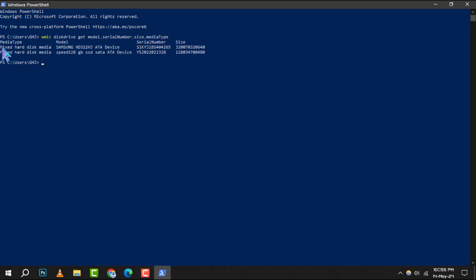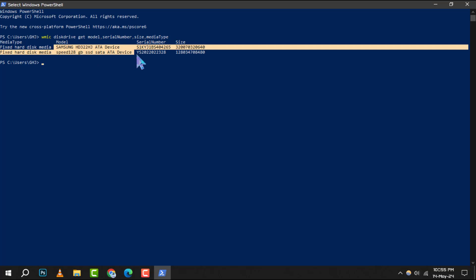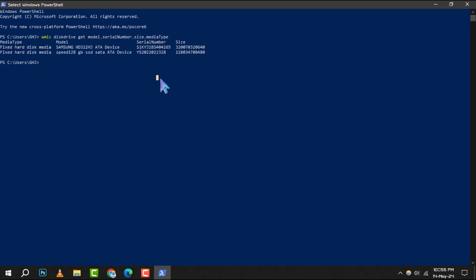This command will display a list of all the disk drives connected to your system, along with their model names, serial numbers, sizes, and media types.